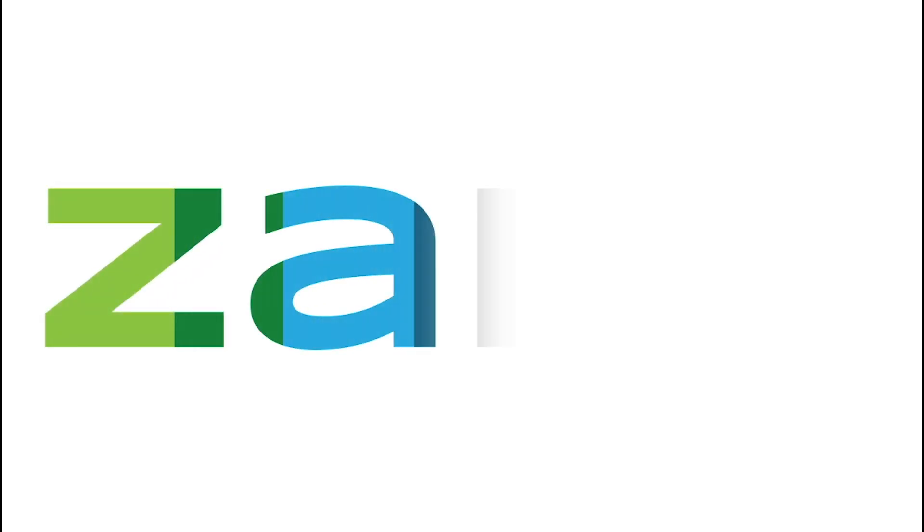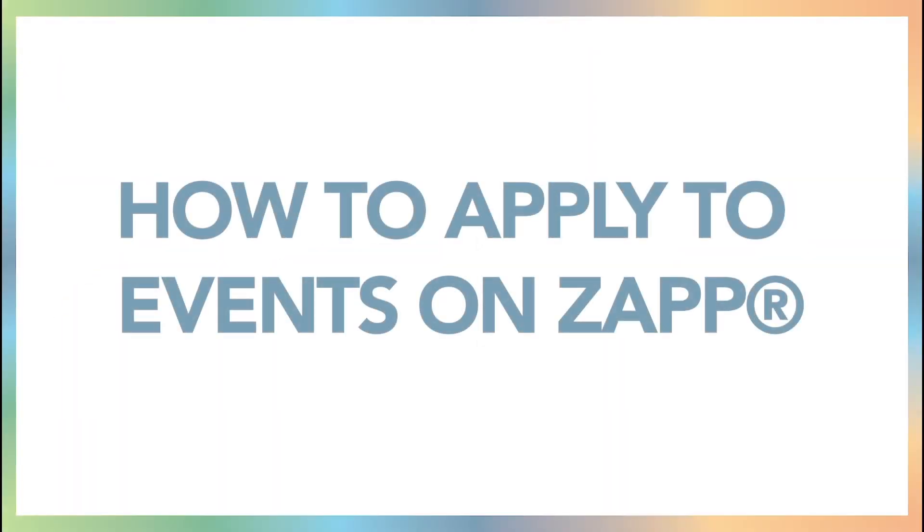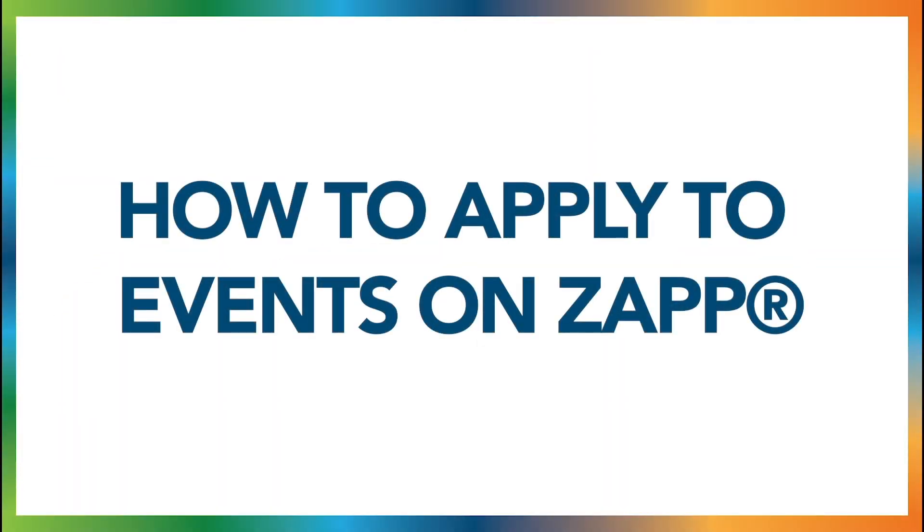Welcome to ZAP, where artists and art festivals connect. In this help video we will show you how to apply to events on ZAP.